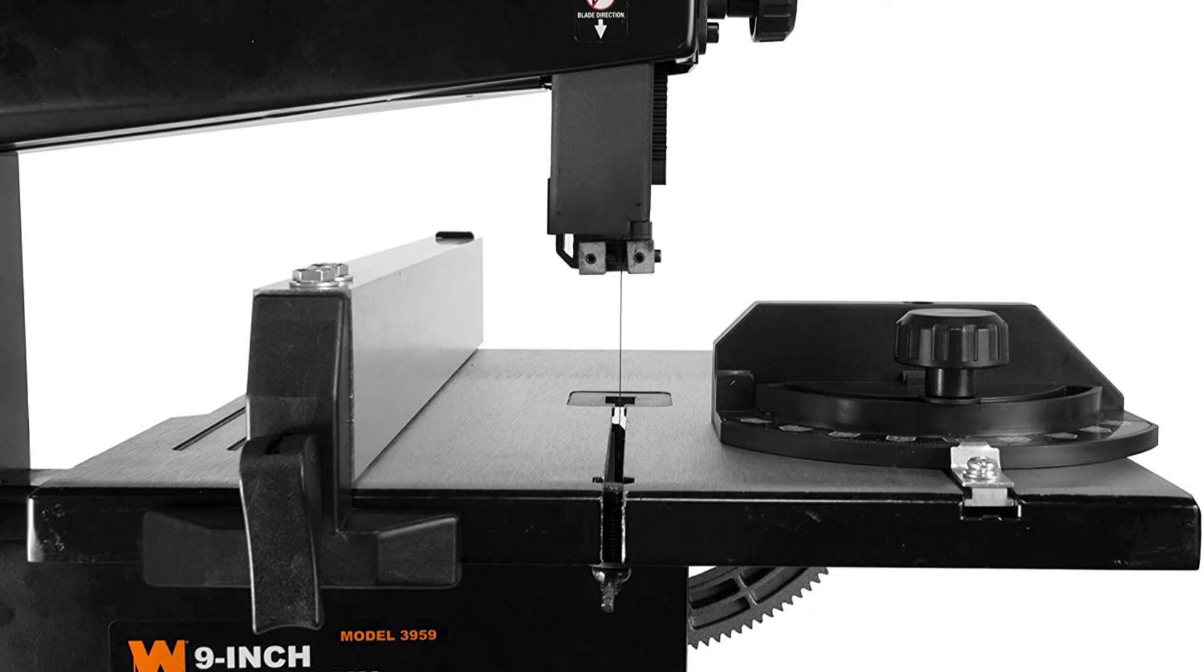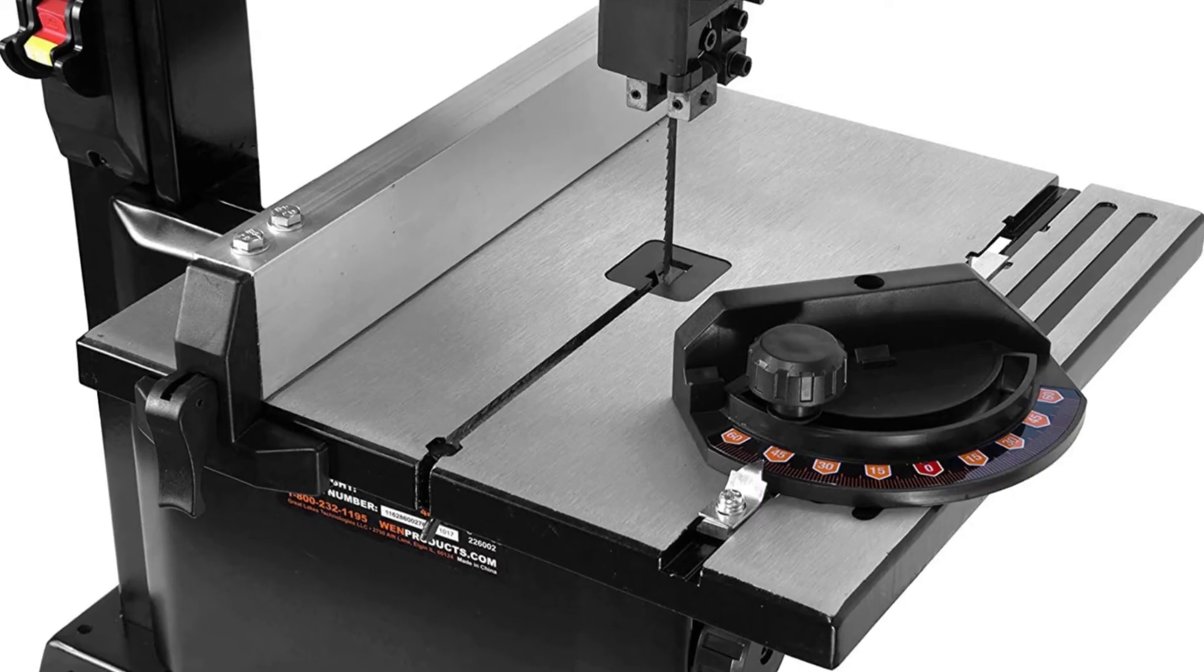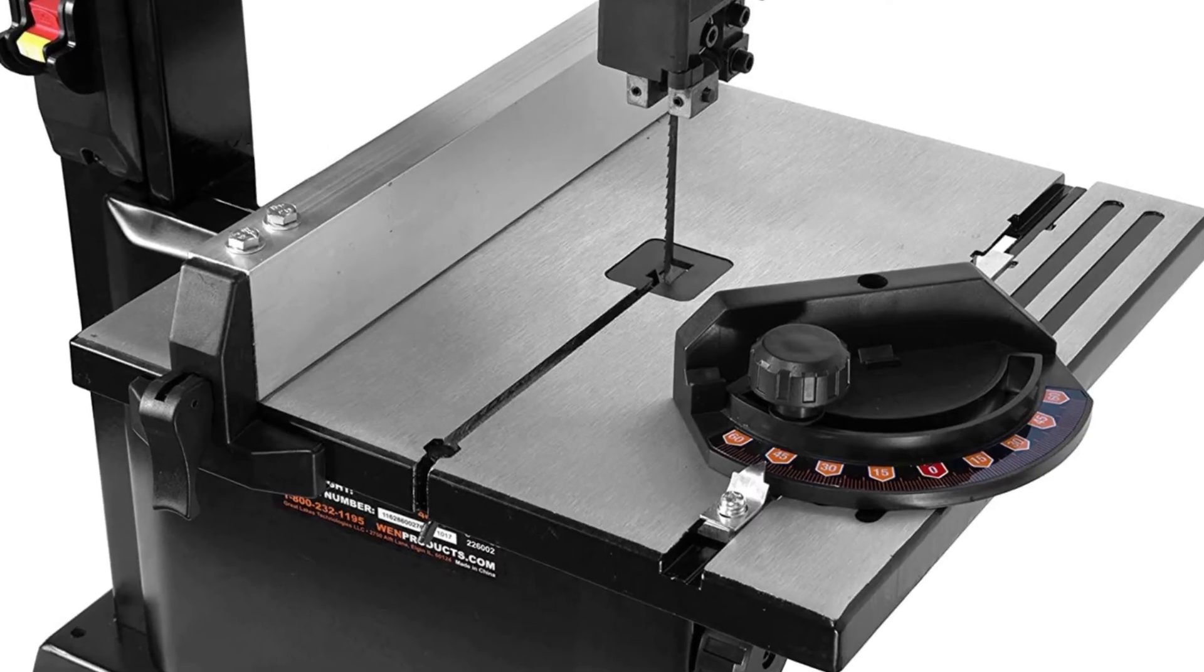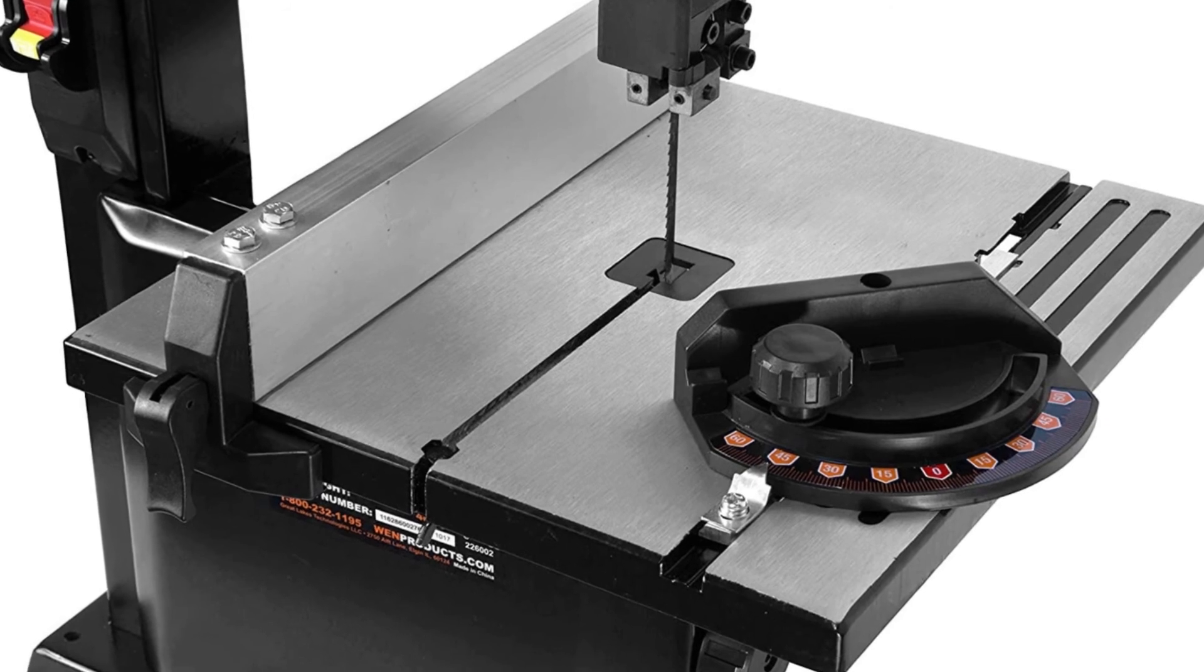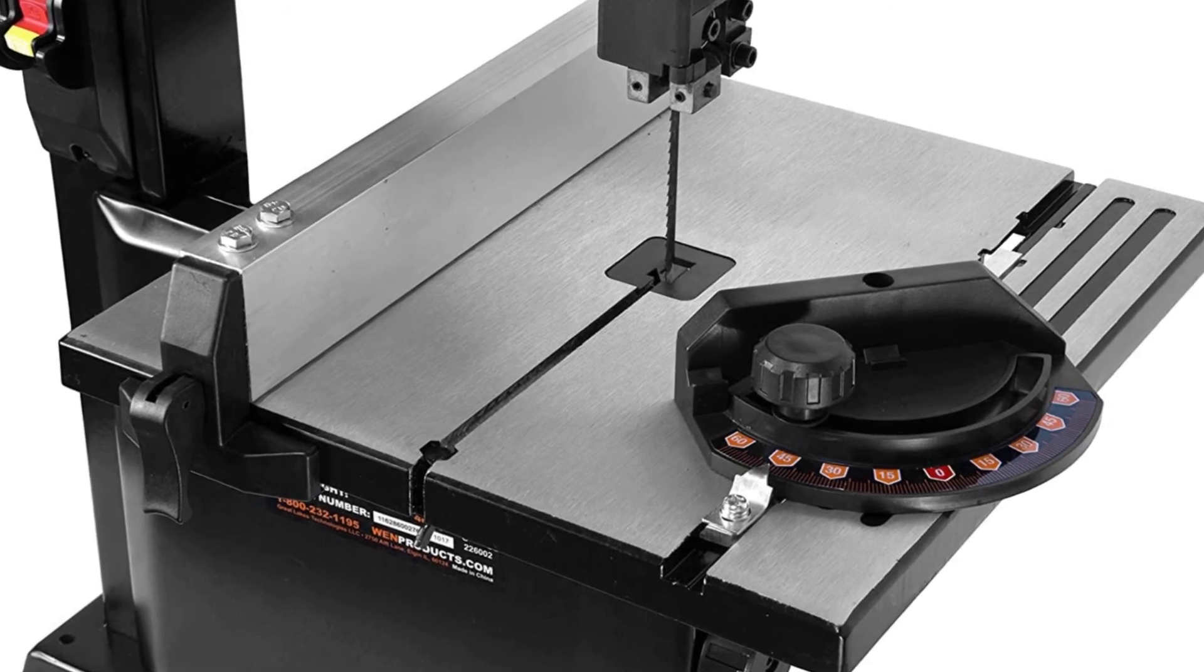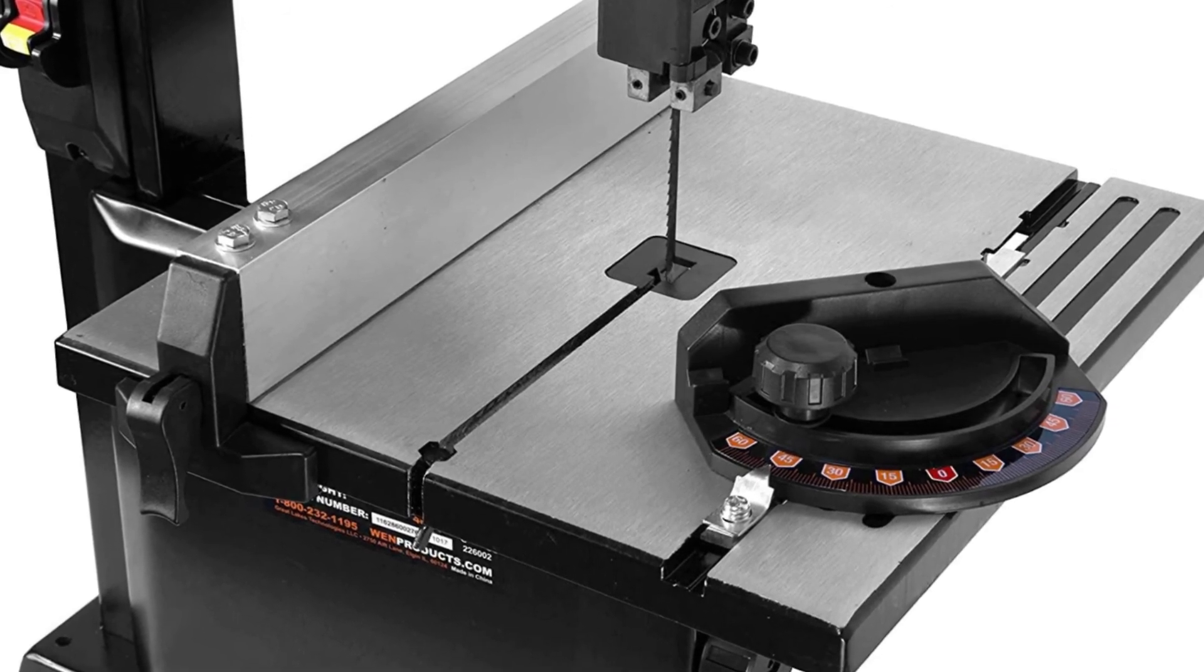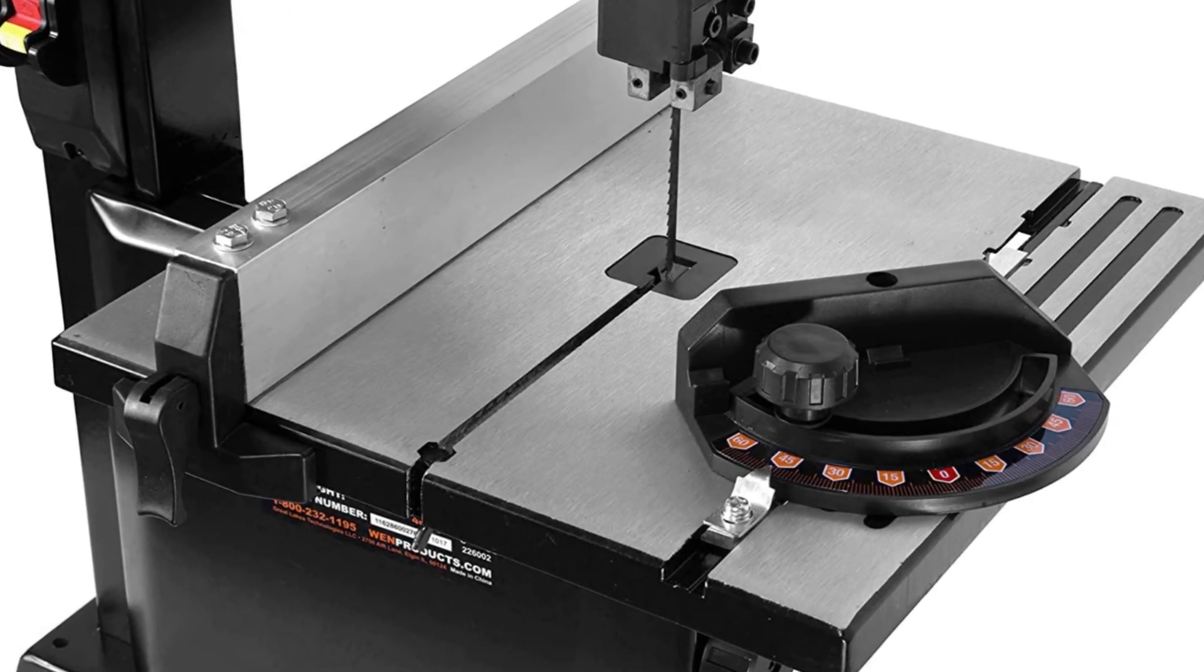Product information: style 2021 model. Technical details - manufacturer WEN, part number 3959T, item weight 40 pounds, product dimensions 19 x 14.1 x 29 inches, country of origin China.